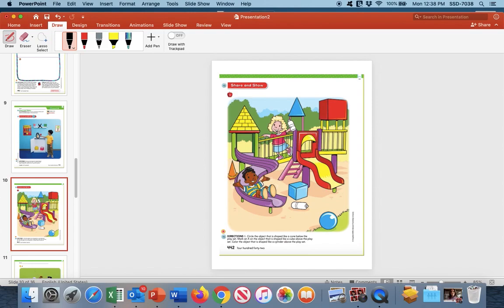This next page should look like what we saw in the video. We're going to practice circling the objects that are shaped like a cone below the playset. Circle the object that is shaped like a cone below the playset. Here is our big playset — we look at the shapes down here. Which one of these do you think is a cone? Put your finger on it. If your finger is on this one, that is correct. Place a circle around this cone because it is below the playset.